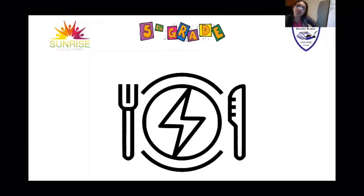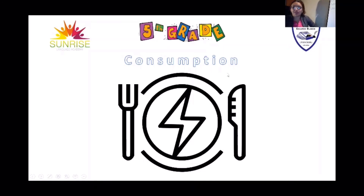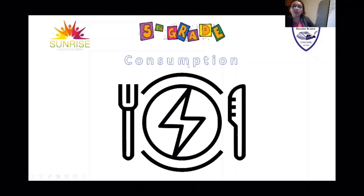Are you going to consume something like energy? Let's see what this word is about: C-O-N-S-U-M-P-T-I-O-N. Consumption. Consumption. Notice that the M is not very audible — it's consumption. Consumption.